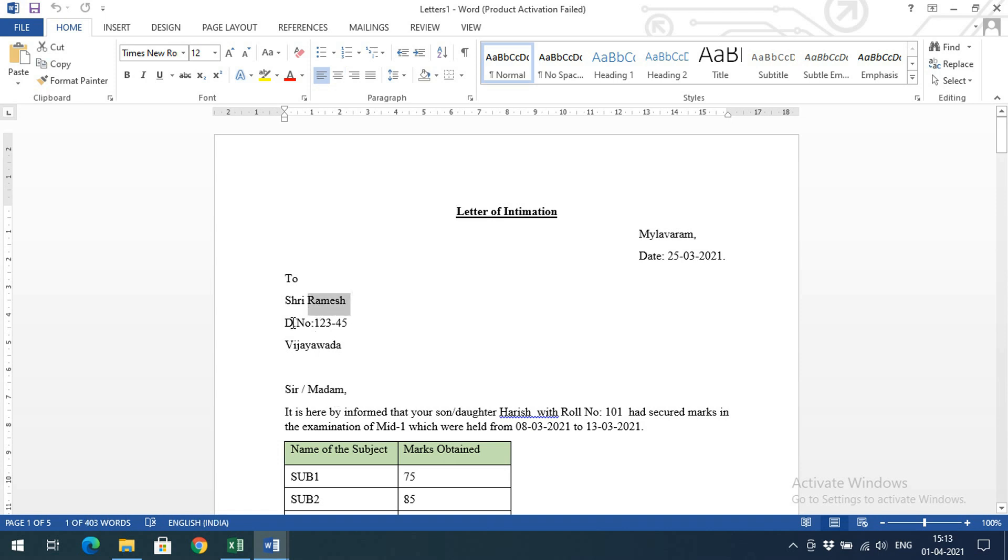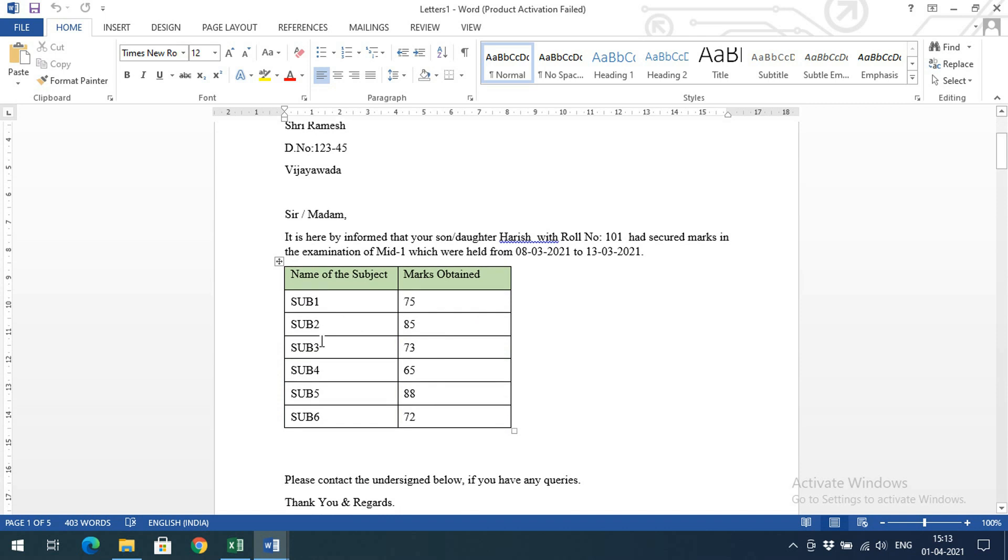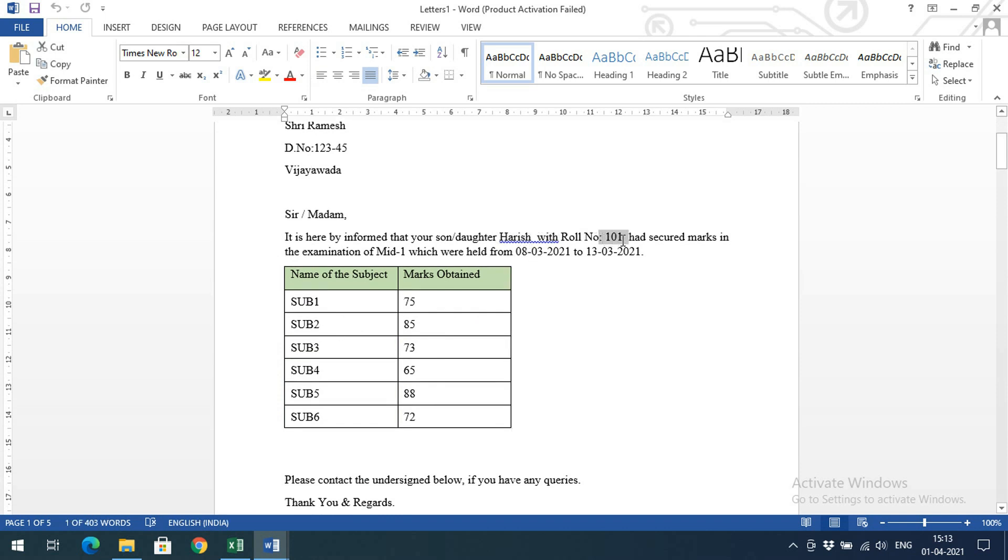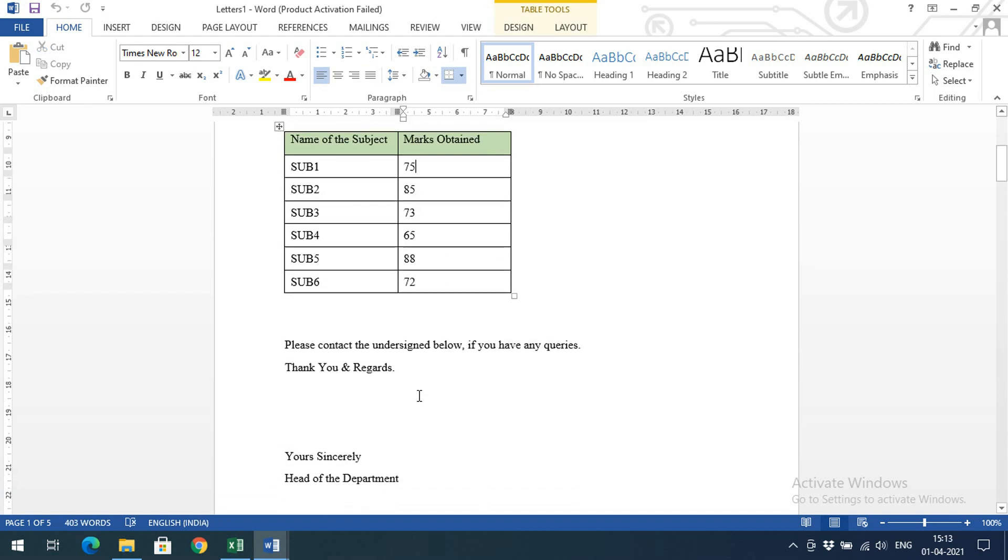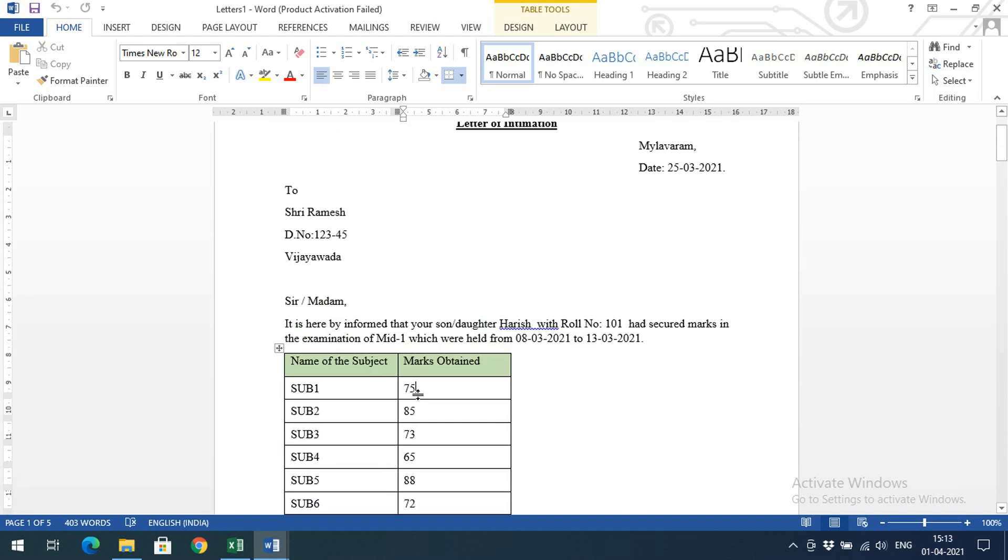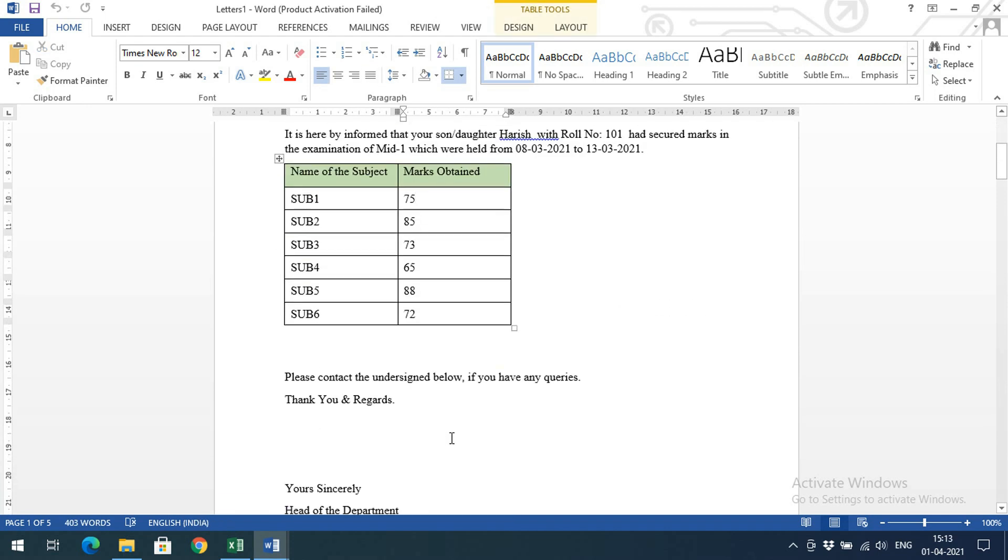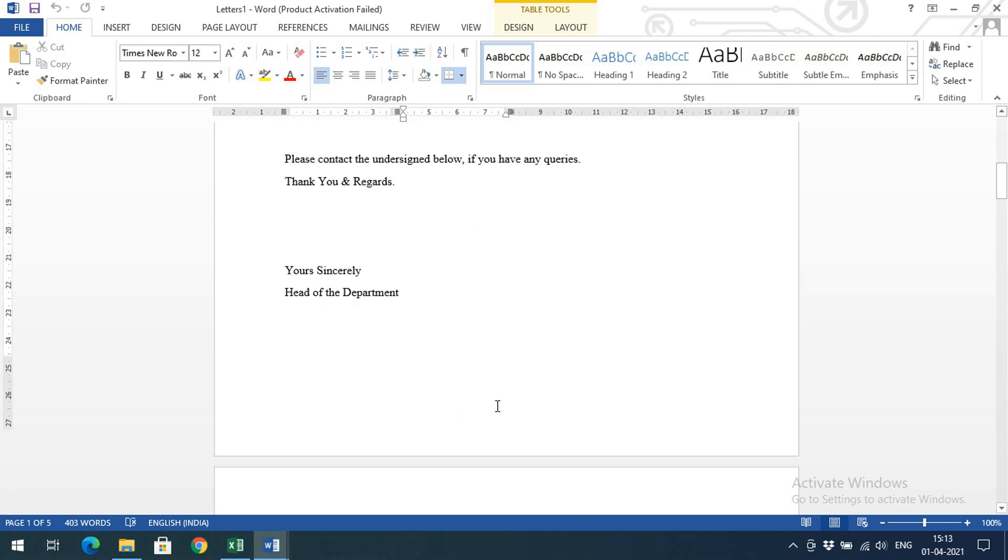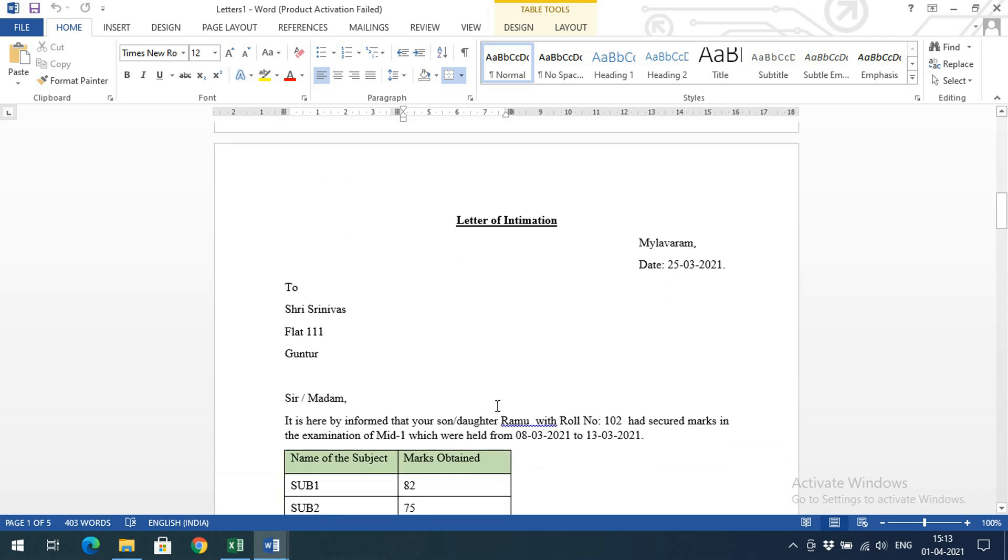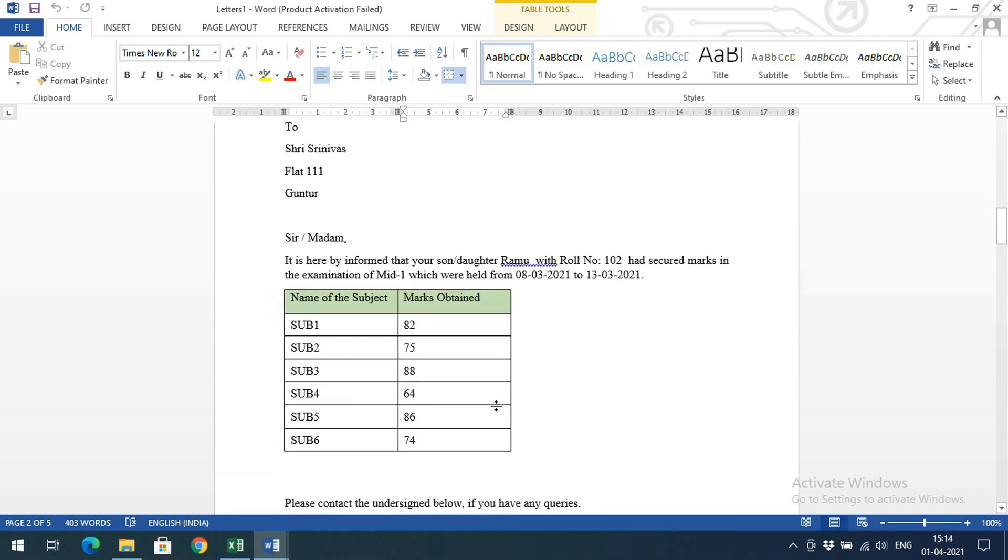You can observe, this is one letter. The name is Ramesh, the door number is so and so, the place is Vijayawada, and the student name is Harish. Roll number is 101 with the data. This is one student's information.